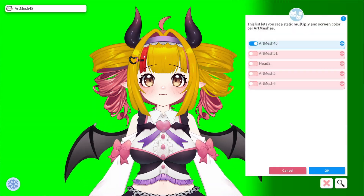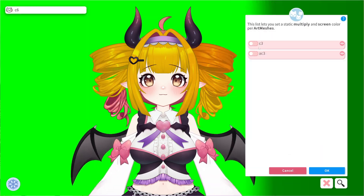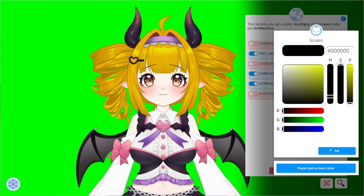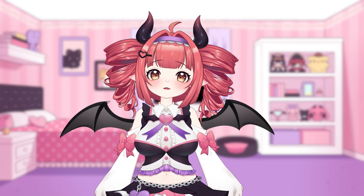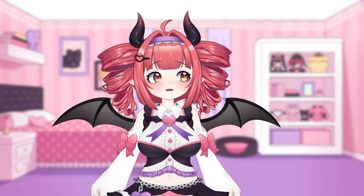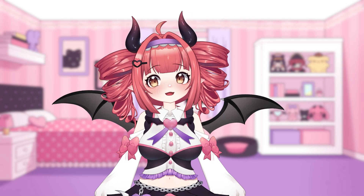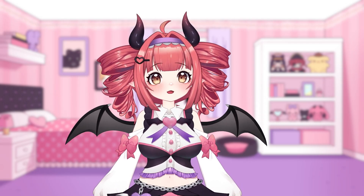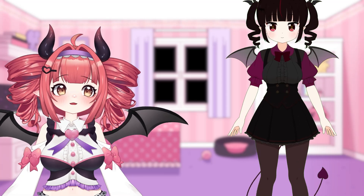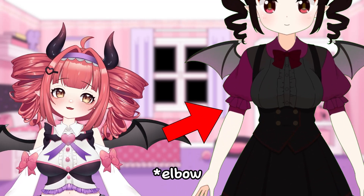Use the paste last multiply and paste last screen to speed this process up a bit. An important note: depending on how your model is rigged, you may or may not have the ability to select certain pieces to change. For example, on my old model, my sleeves were also connected to my shirt.